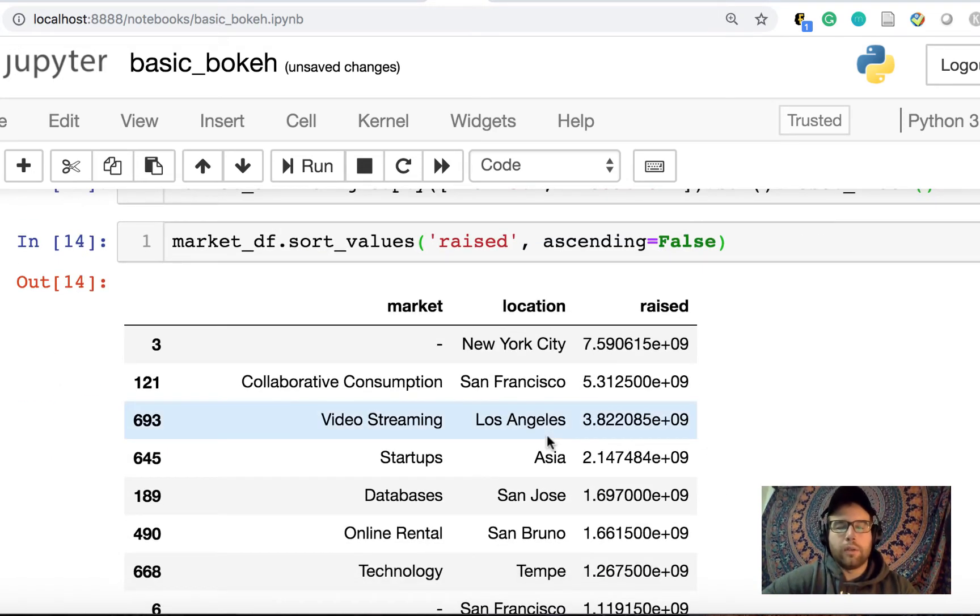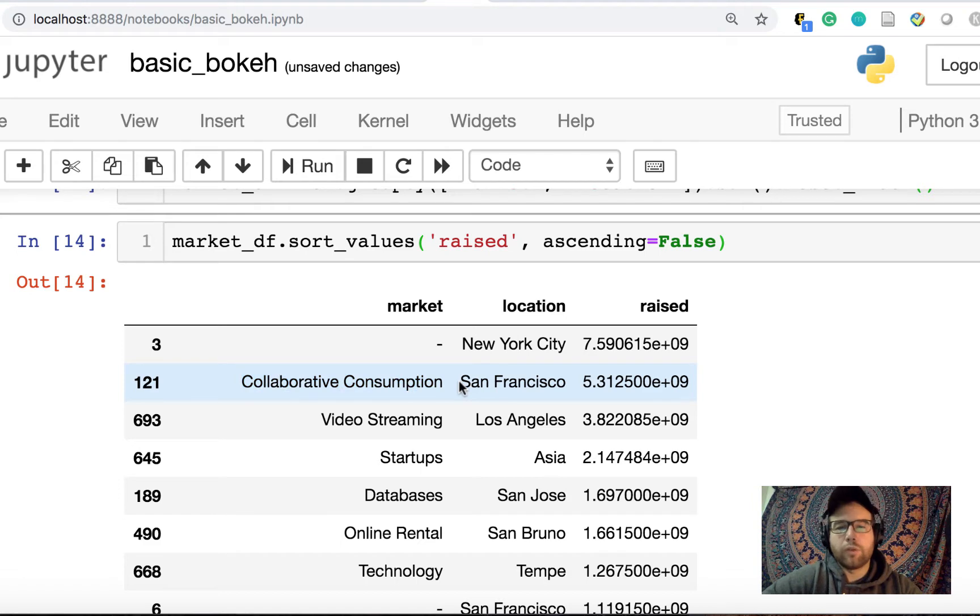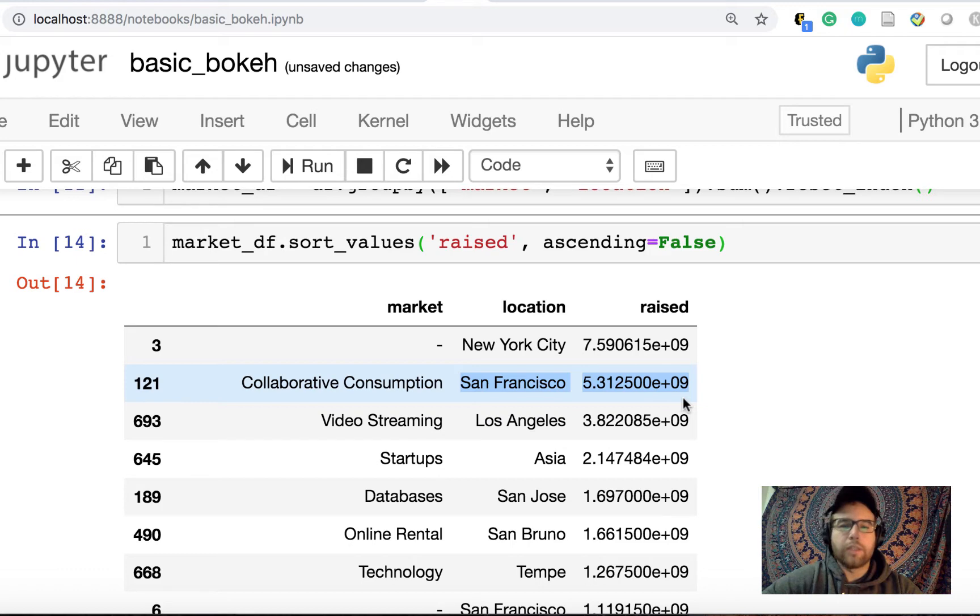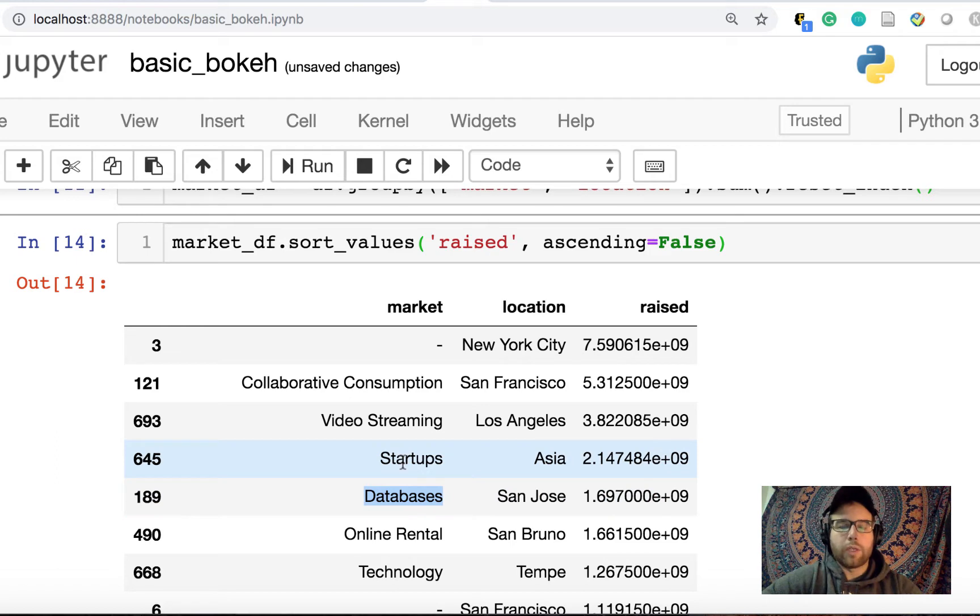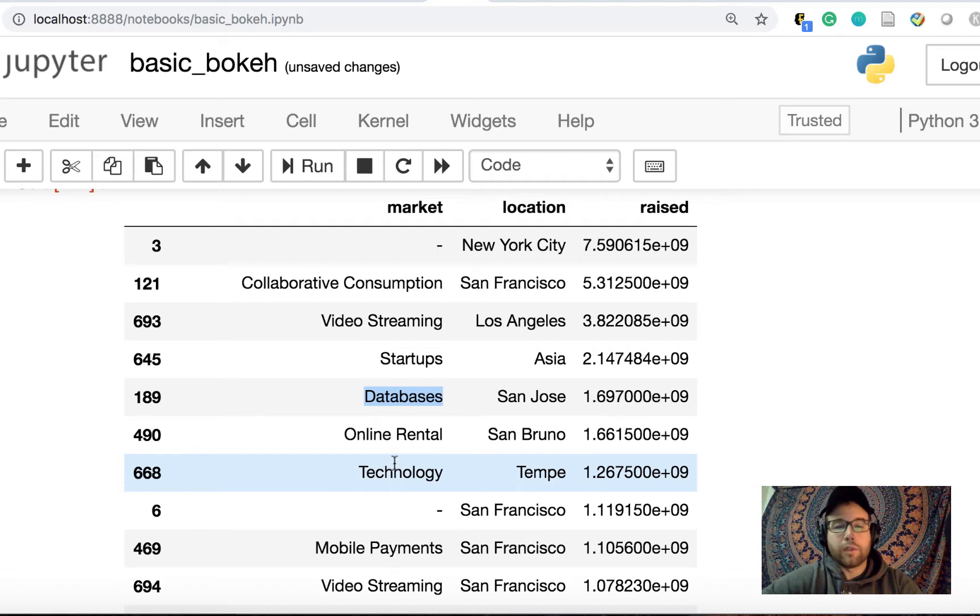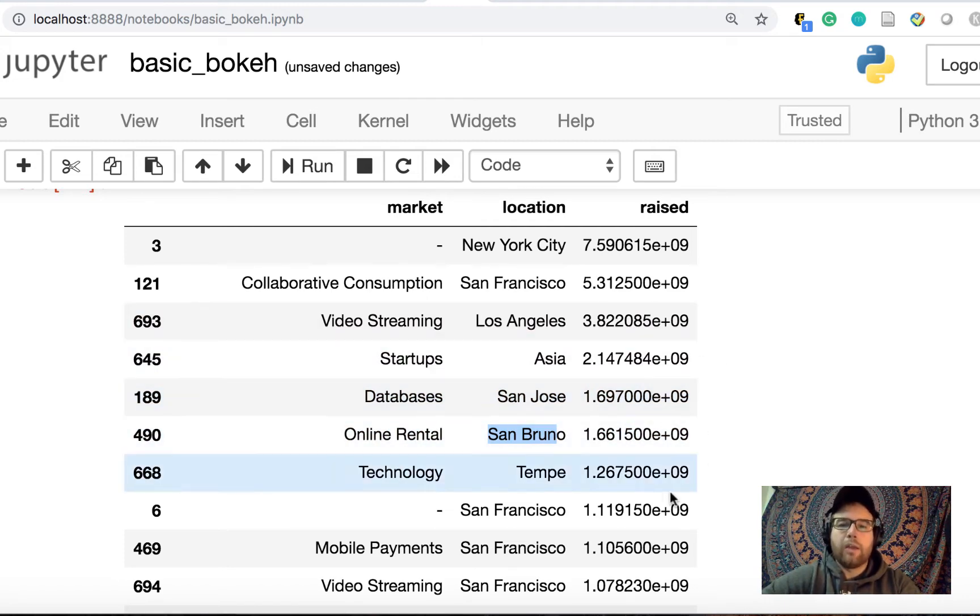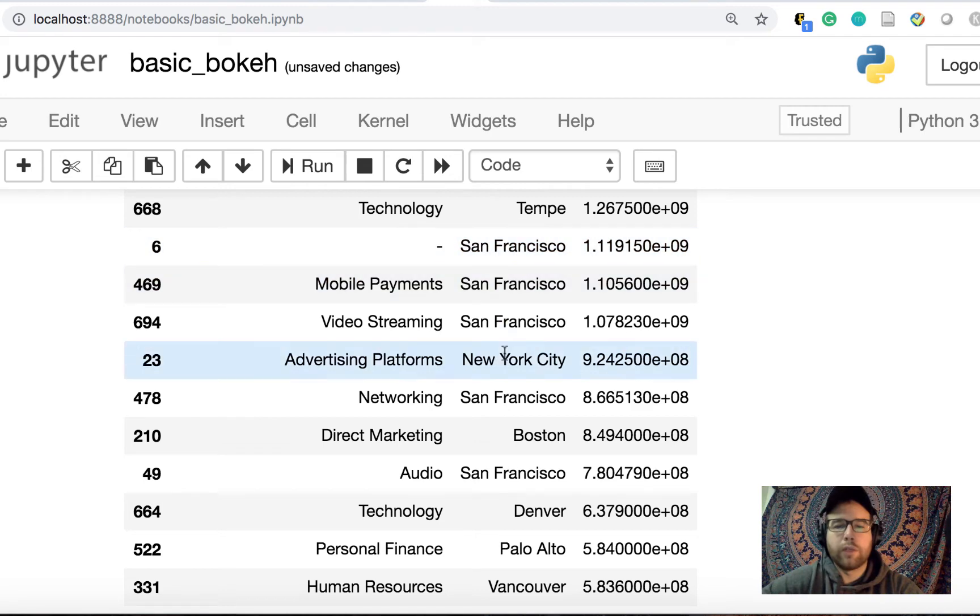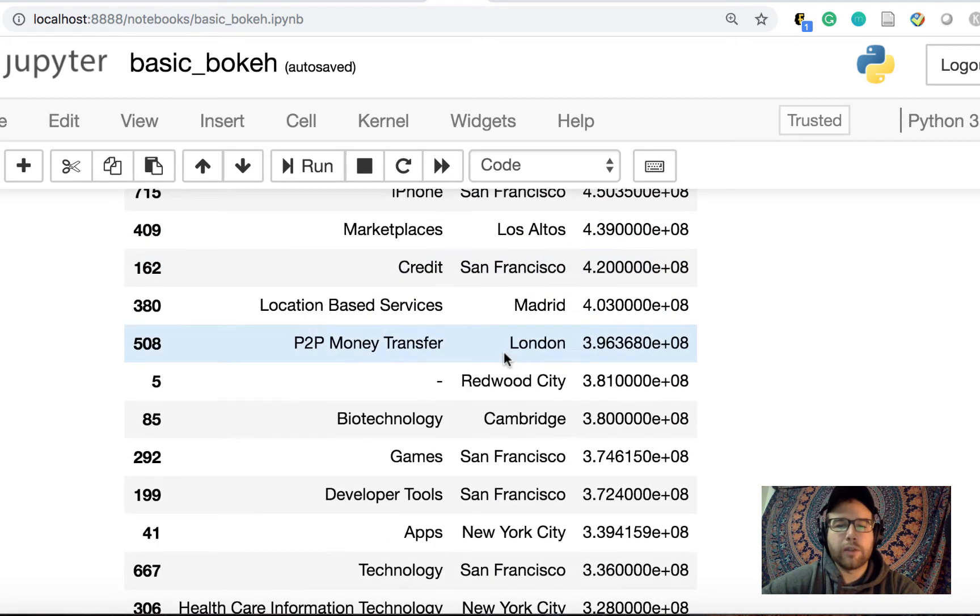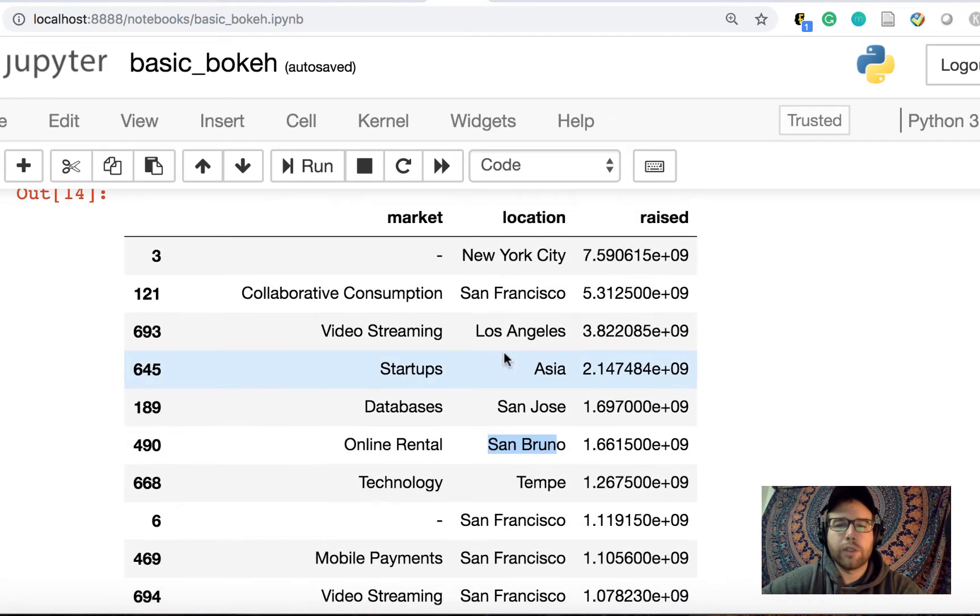So unknown unspecified in New York City has the most, but this collaborative consumption market, I'm not sure what that is. And San Francisco has raised the second most after this unknown. And then video streaming in LA, startups in Asia. So startups and databases are more general categories, which come from the data that we scraped, but are not as useful, I think, as something like online retail.